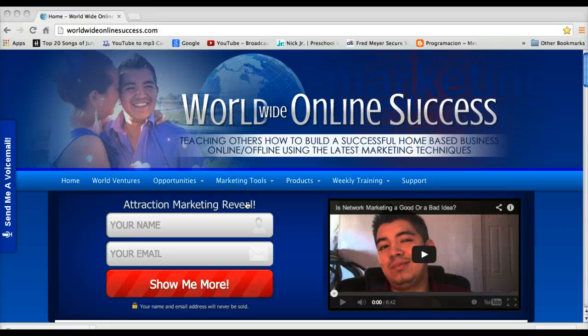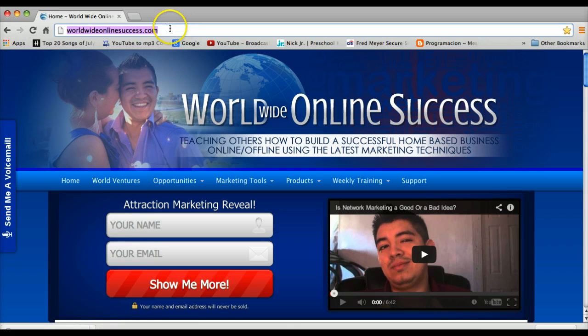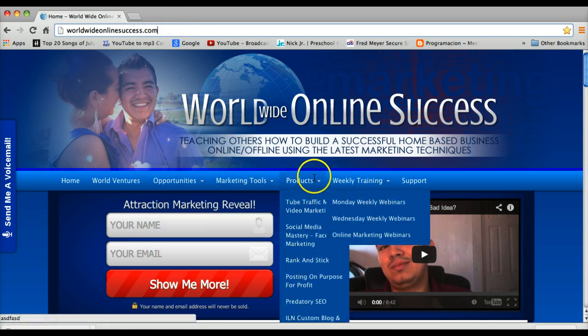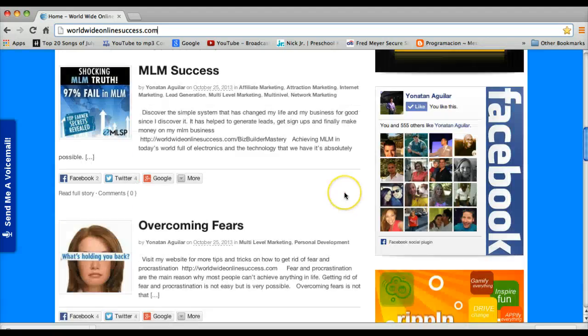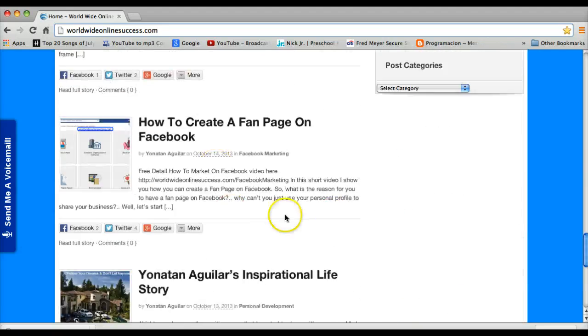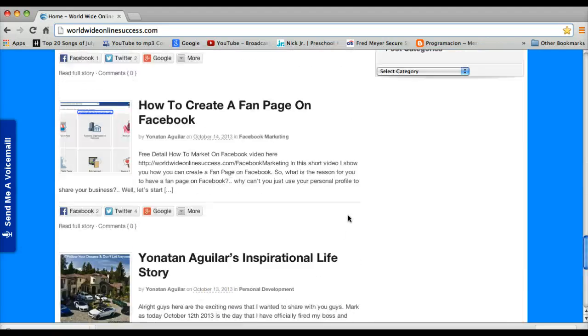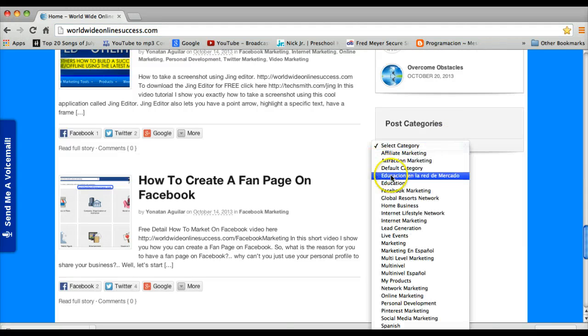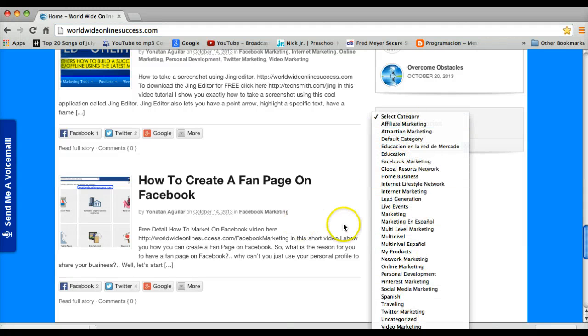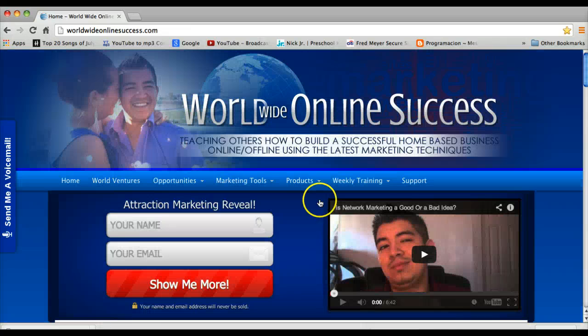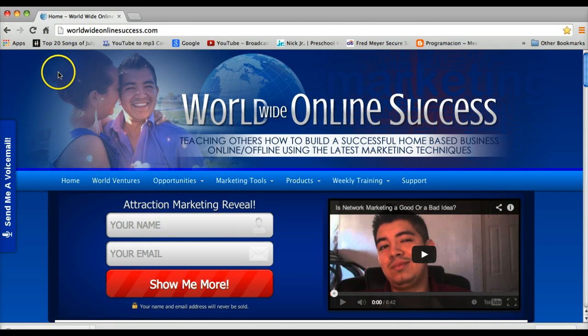You guys can come over here to our page at worldwideonlinesuccess.com and check out marketing tools, products, and everything that we got going on. Also we have some free training that you guys can check out. Just find whatever it is that you need and come check out our page.